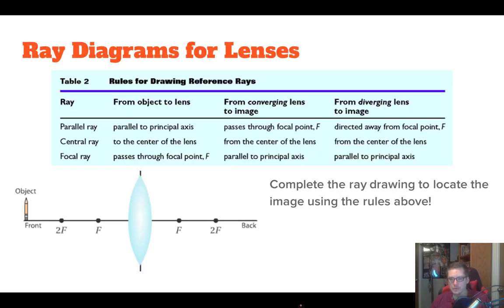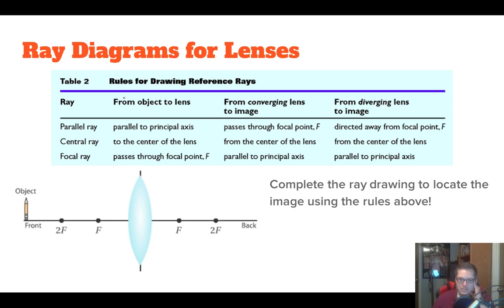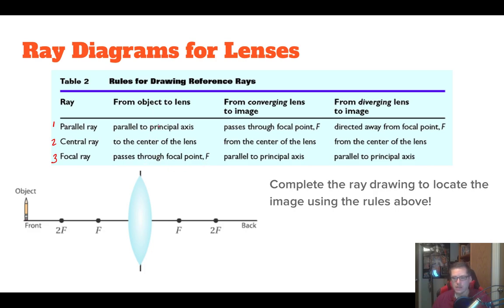We have to be able to draw ray diagrams for lenses — that's where we'll spend the majority of this video. There are three rays you're going to draw: ray one, ray two, and ray three — your parallel ray, your central ray, and your focal ray. From your object to your lens, your parallel ray will be parallel to the principal axis, the central ray will travel straight to the center of the lens, and the focal ray will always pass through the focal point. Then you choose between rules depending on whether you have a converging or a diverging lens.